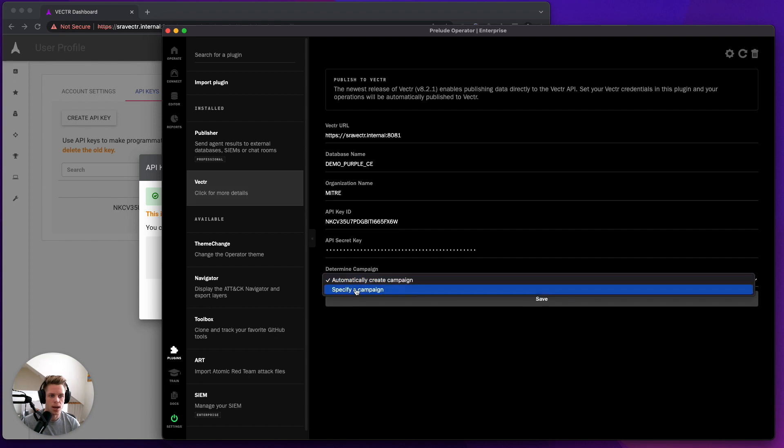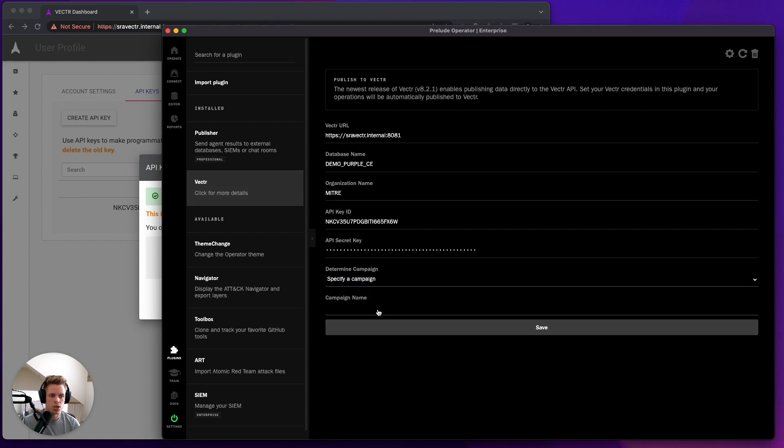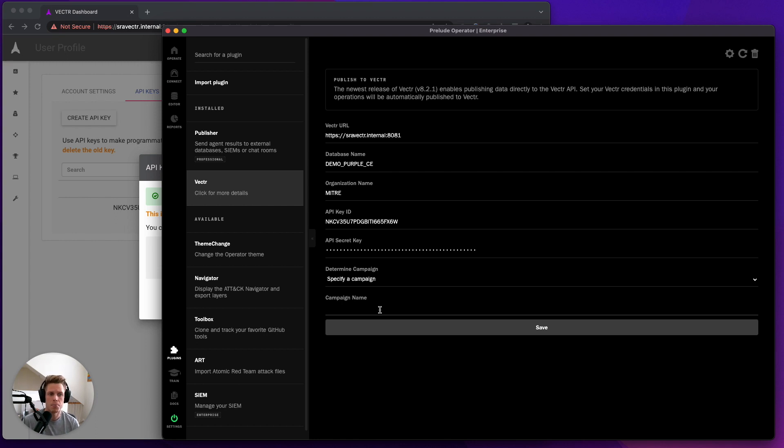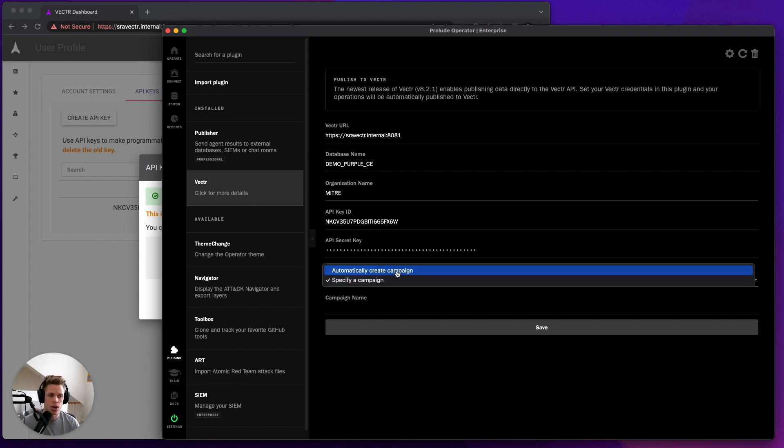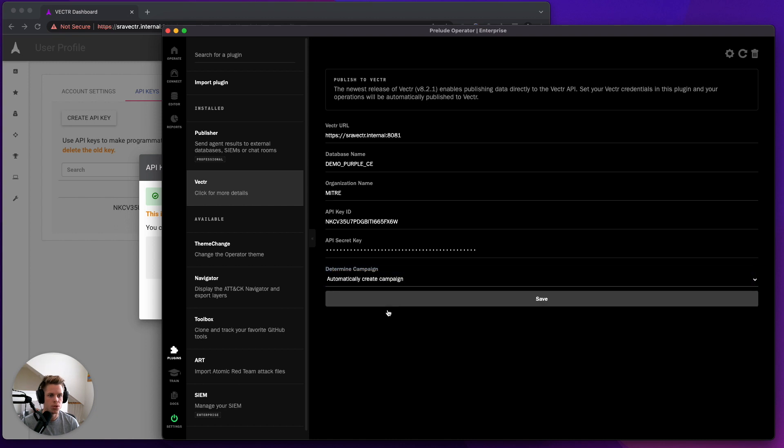Alternatively, you have the option to specify a campaign name if you would like to run a discrete TTP and then have that append to the campaign. I'm going to go ahead and demonstrate both, but we'll start with automatically creating a campaign. So I will click Save.